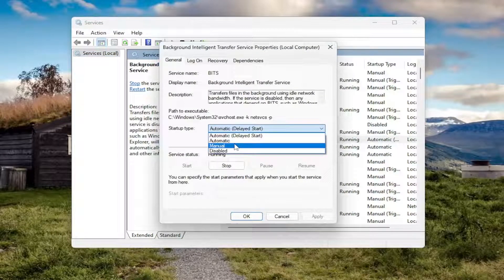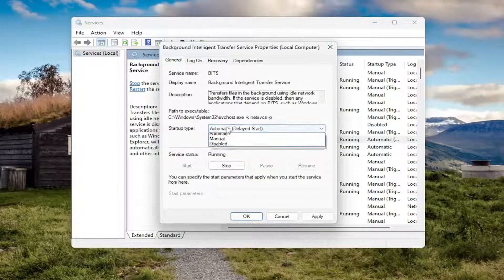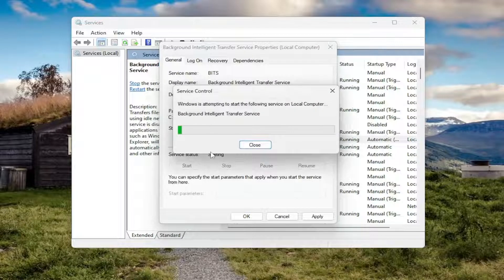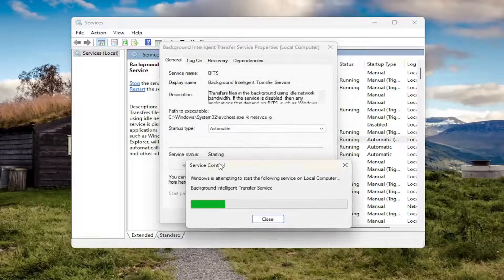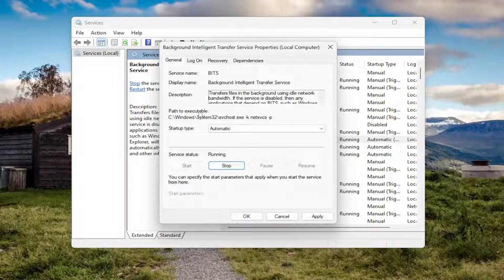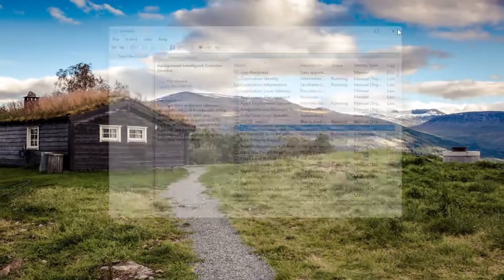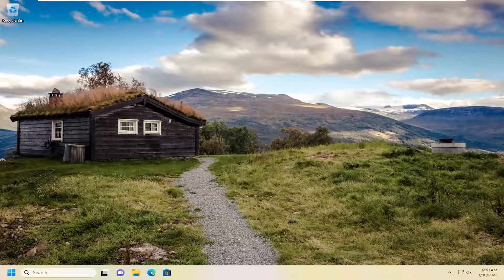You want to set the startup type to Automatic if it's disabled or set to manual, and you also want to start the service if it's currently stopped. Make sure it is set to Automatic and then start the service if it was not already running. Then select Apply and OK, and I would suggest restarting your computer to see if that has resolved the problem.